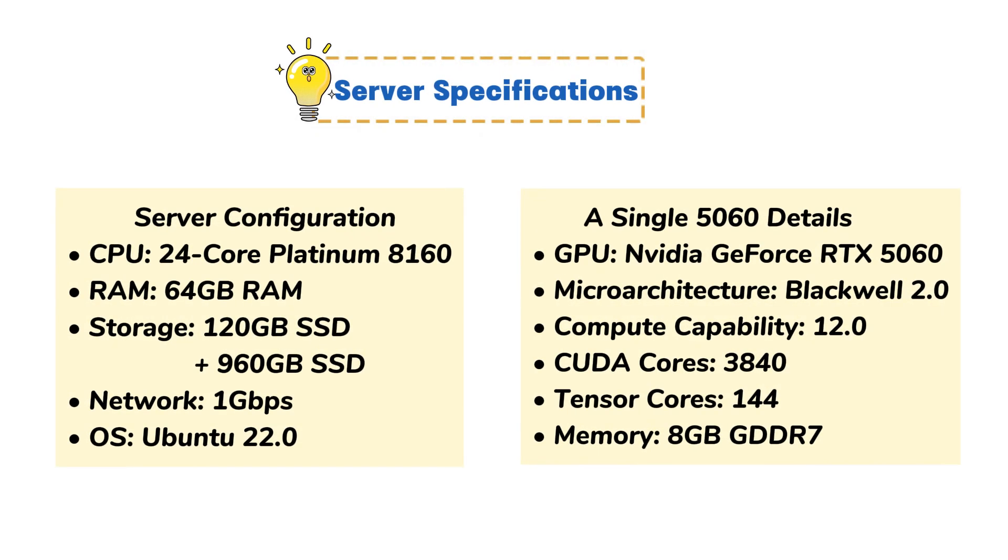Before we begin the tests, let's take a look at the hardware specifications of the RTX 5060 GPU server.